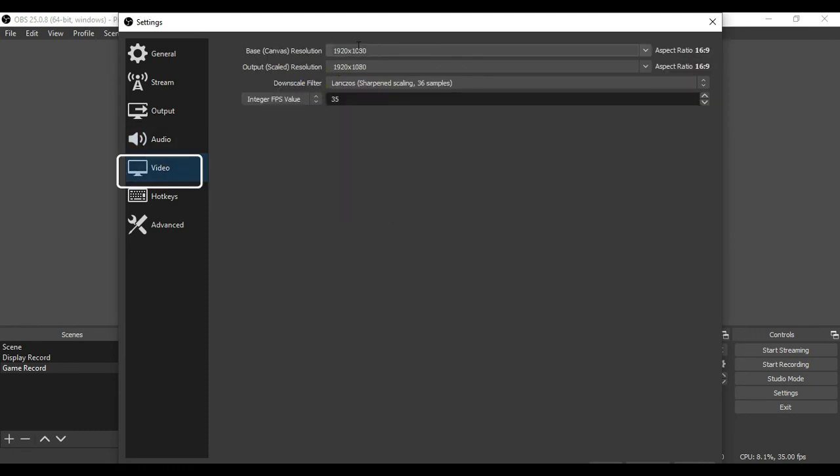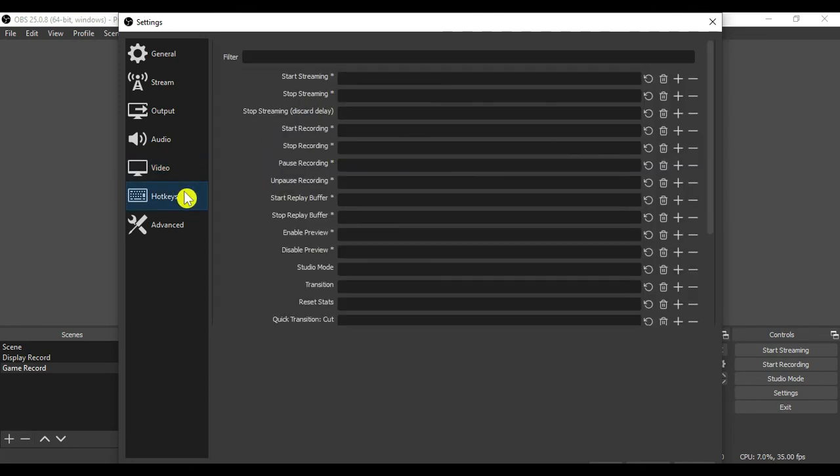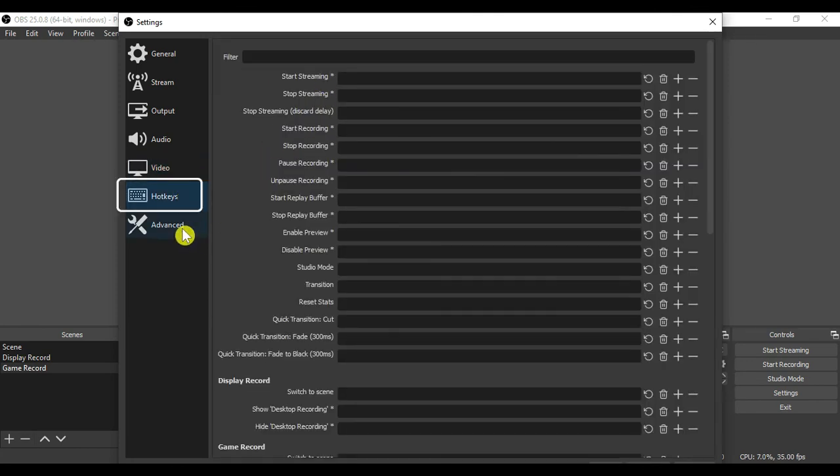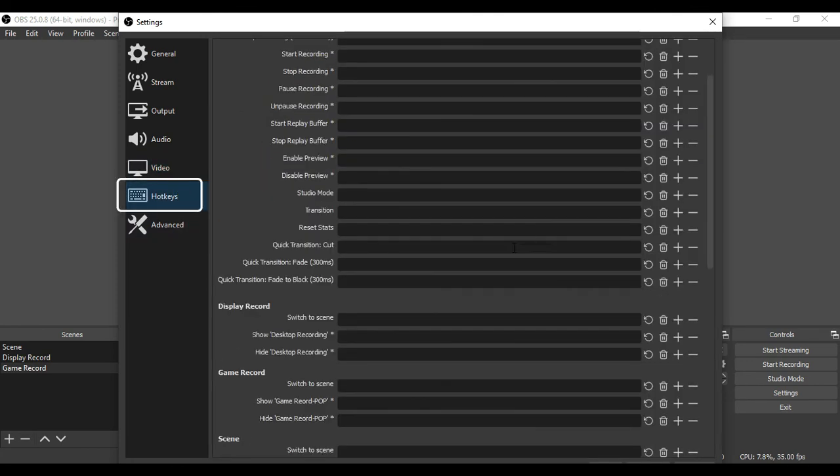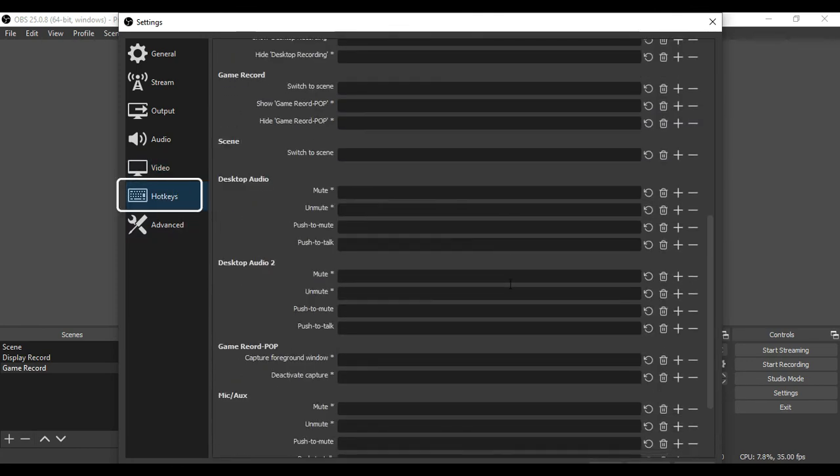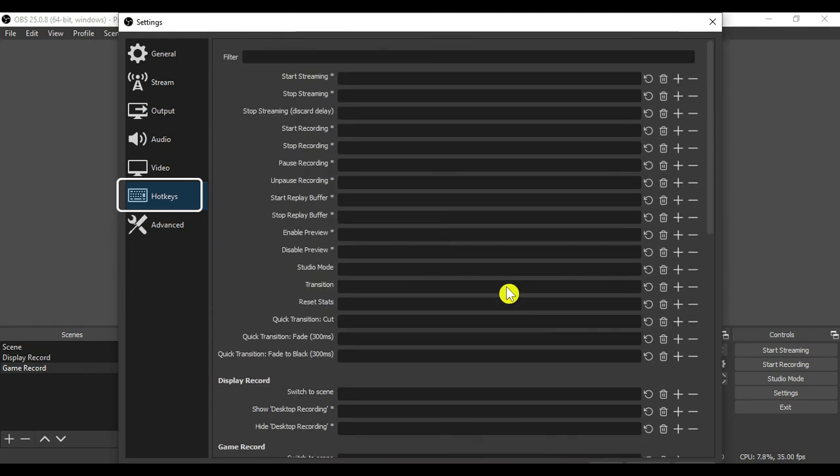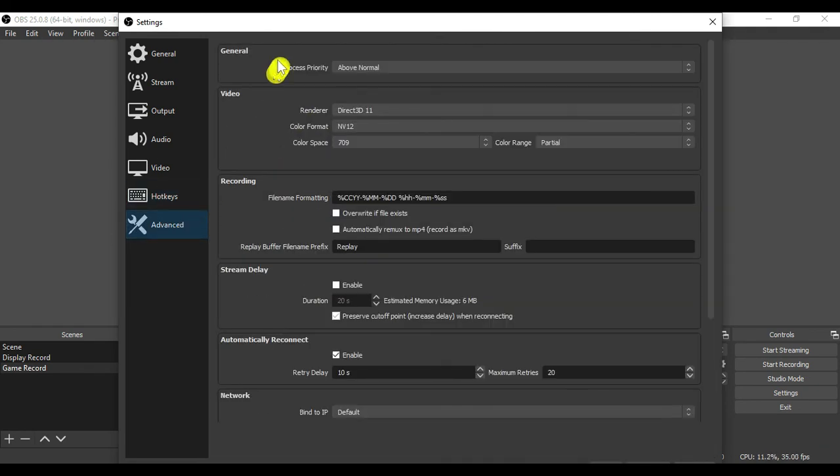In video tab always select resolution as 1920x1080. In hotkeys tab you can create the hotkeys for faster selection, such as hotkeys as F9 for pause or stop.